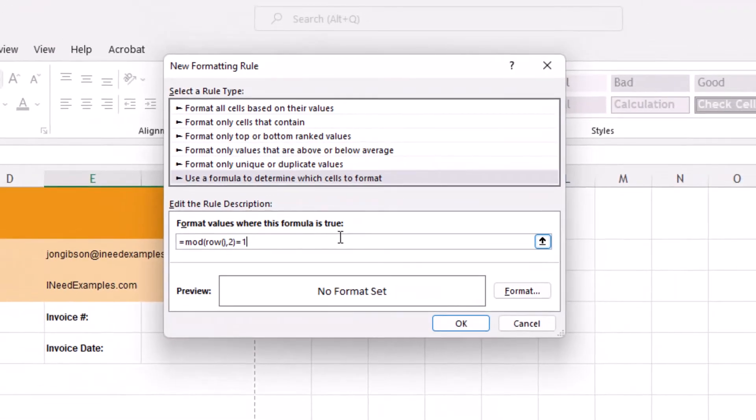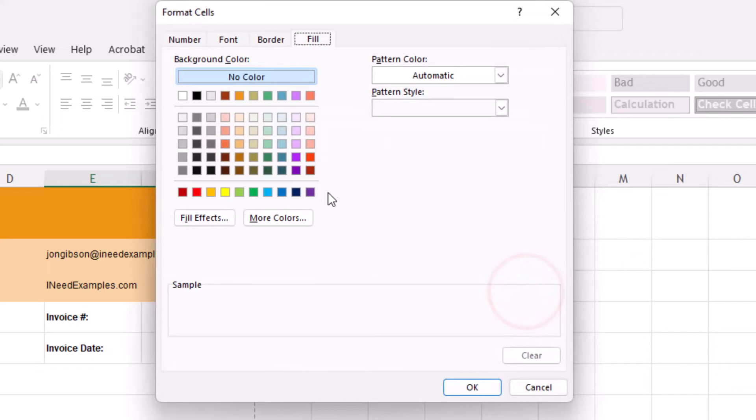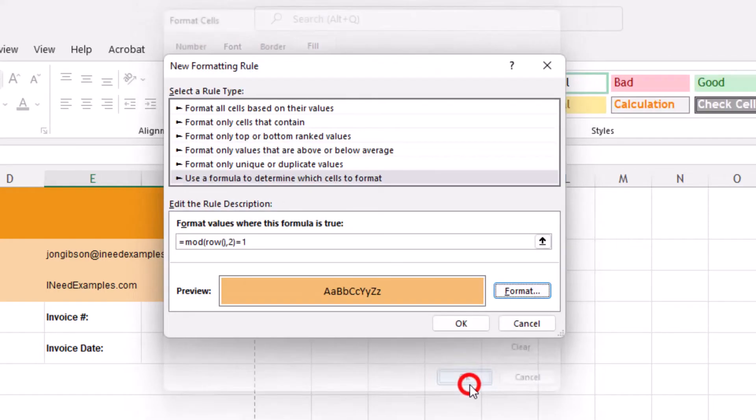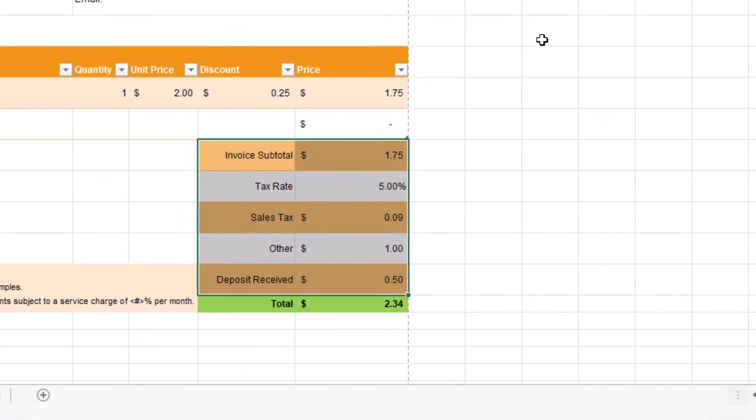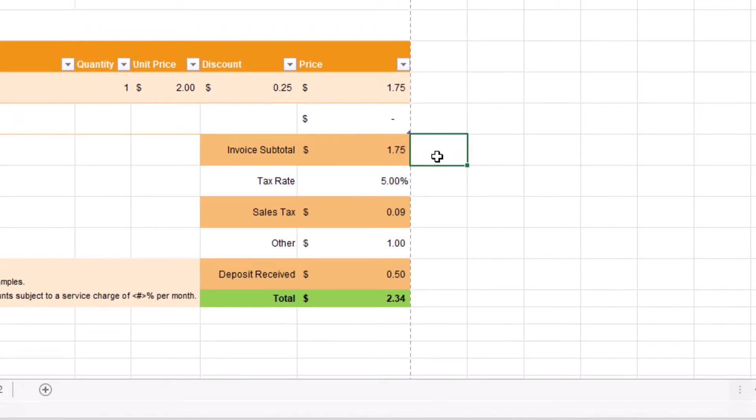Now that we have our formula, click on the Format button and select a color and click OK. Click OK again, and now we have odd rows which are orange and even rows which are white.